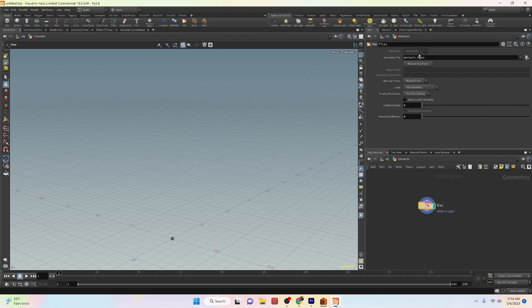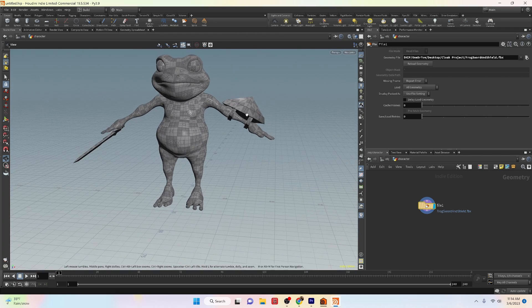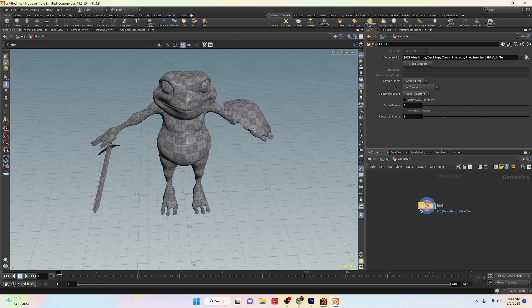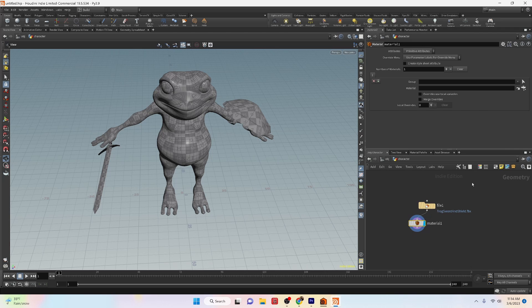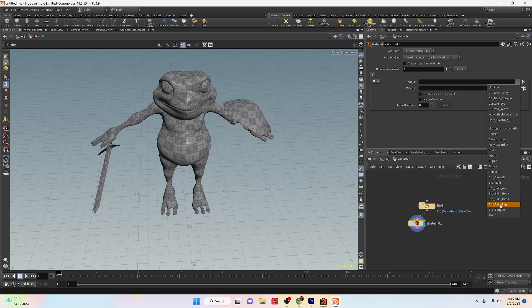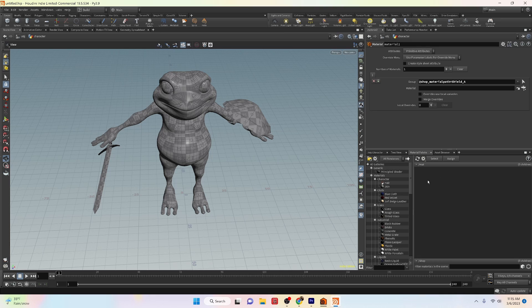In the geometry file parameter for the file node you can browse for your FBX character file. After a moment your character will appear in your scene. However it's important to note that this method does not automatically bring any textures or animation. If you want to have any of the extra embedded content you'll have to bring it in manually. By manually bringing in any extra content you can ensure that everything is exactly as you want it to be.